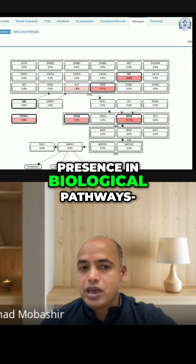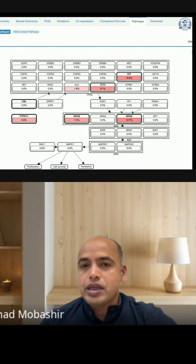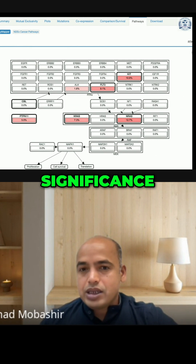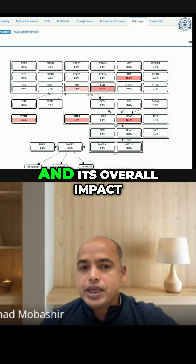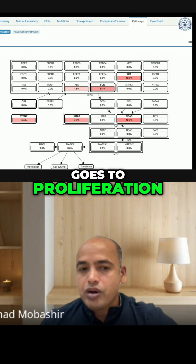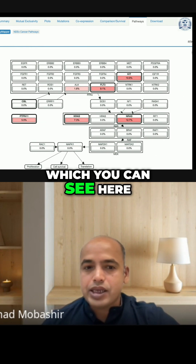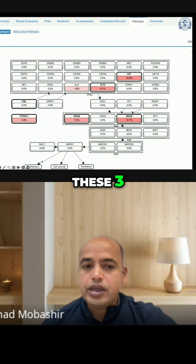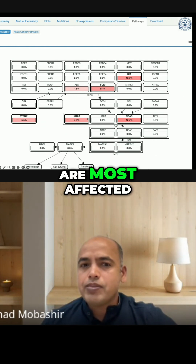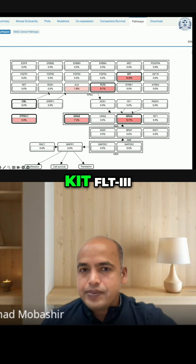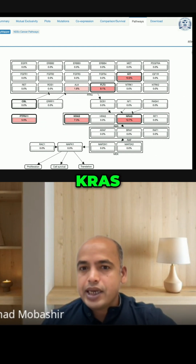This is followed by their presence in biological pathways. Here you can see the highest significance pathway for the selected genes and its overall impact, which goes to proliferation, cell survival, and translation. The genes most affected are KIT, FLT3, PTPN11, KRAS, and RAS.